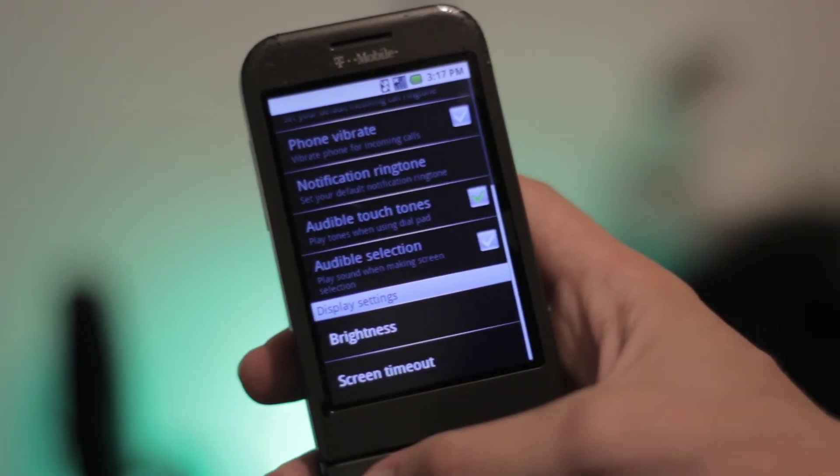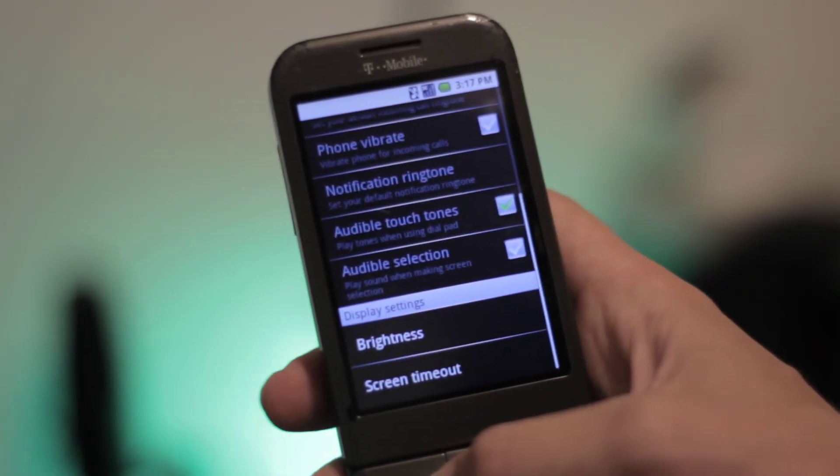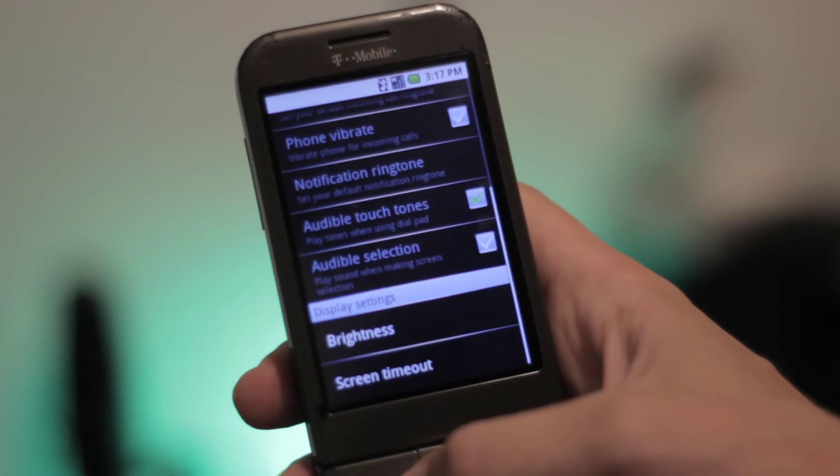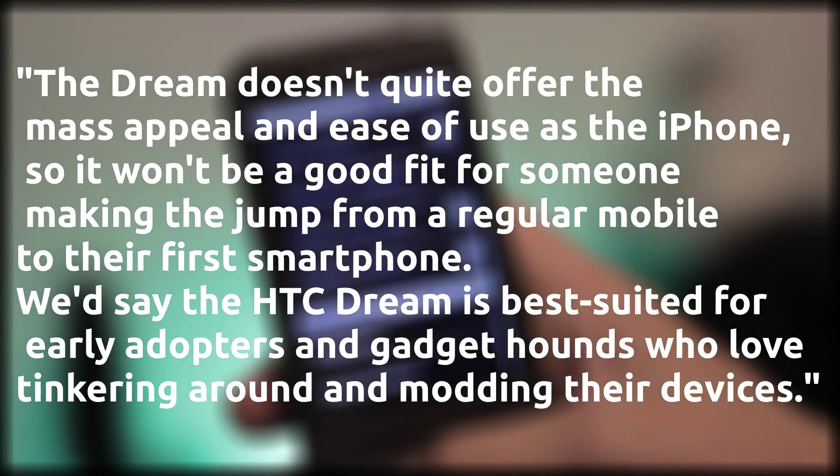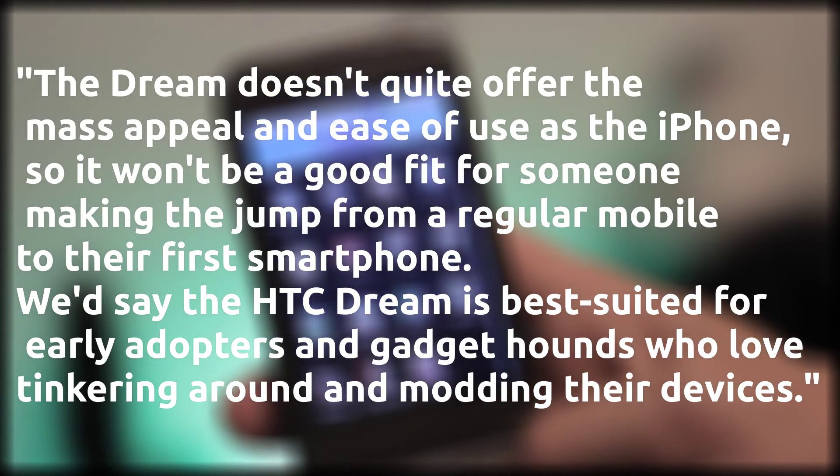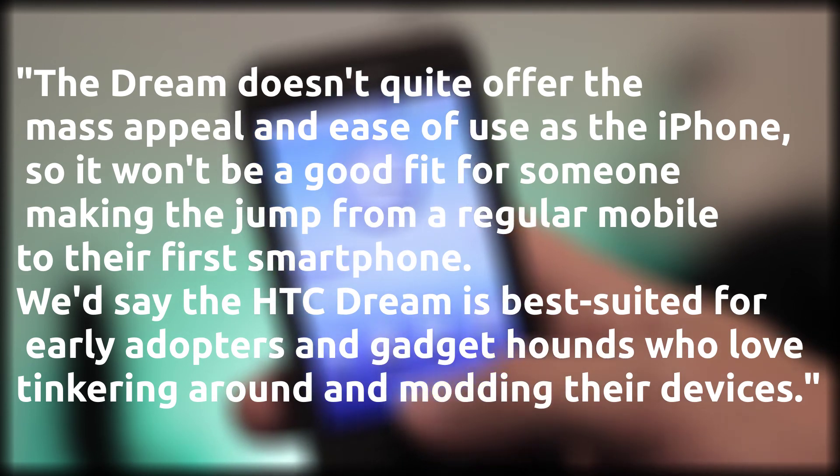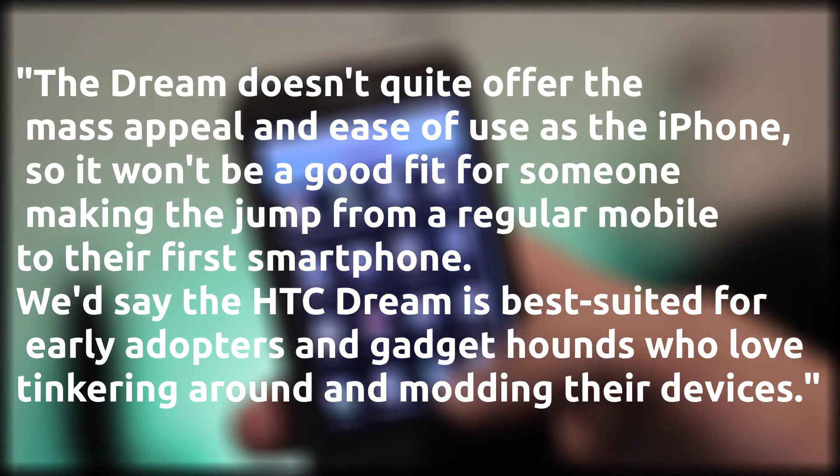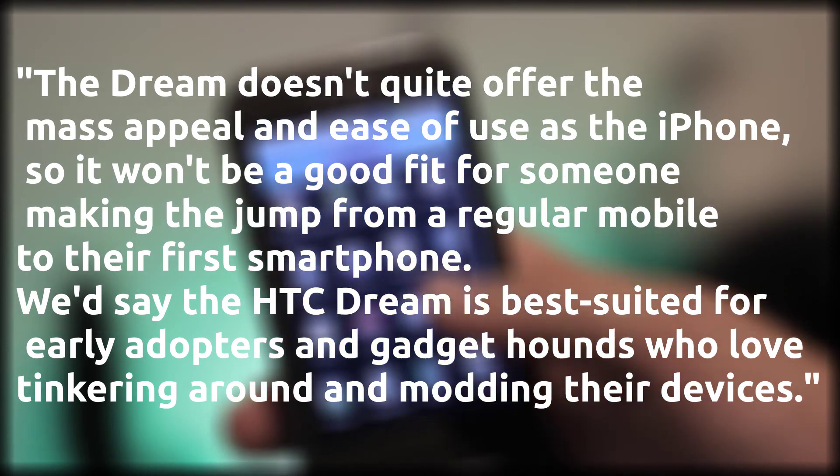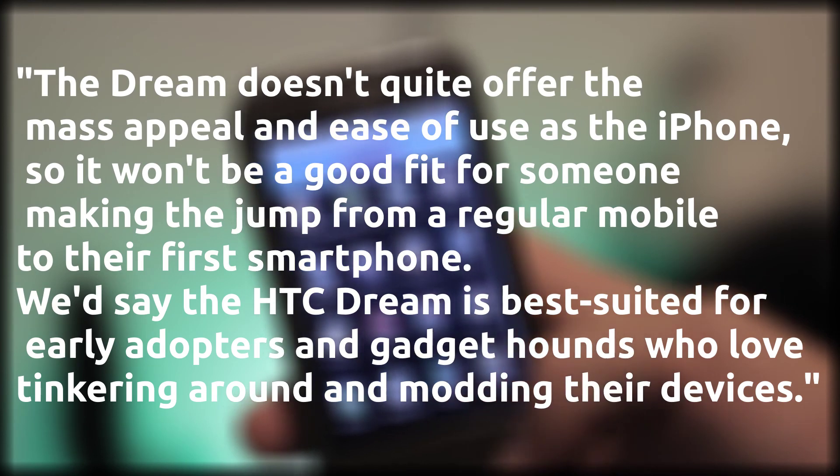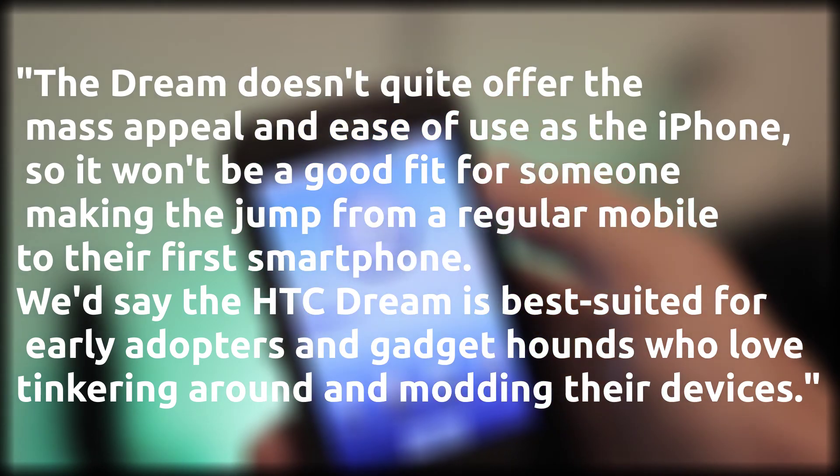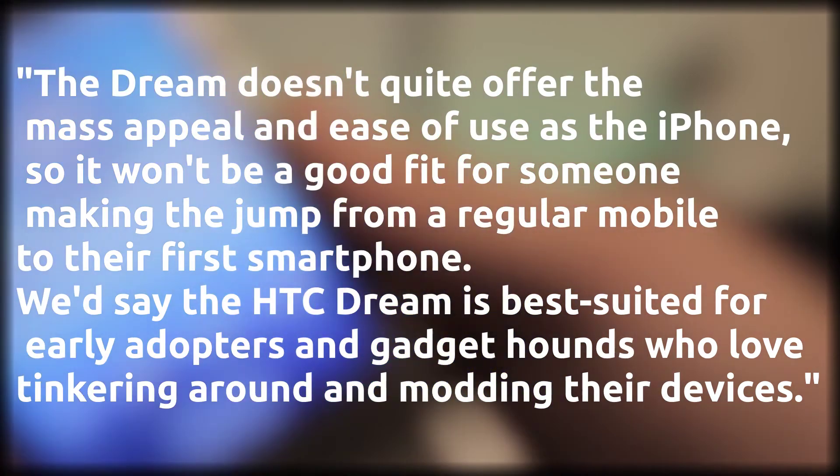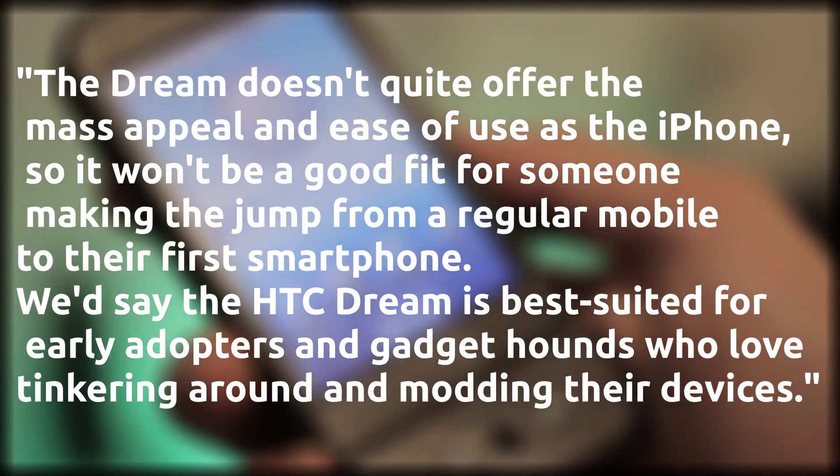In summary of this phone, I think CNET put it best. They wrote in their article comparing the Dream to the iPhone 3G, "The Dream doesn't quite offer the mass appeal and ease of use as the iPhone, so it won't be a good fit for someone making the jump from a regular mobile to their first smartphone. We'd say the HTC Dream is best suited for early adopters and gadget hounds who love tinkering around and modding their devices." And they were right.